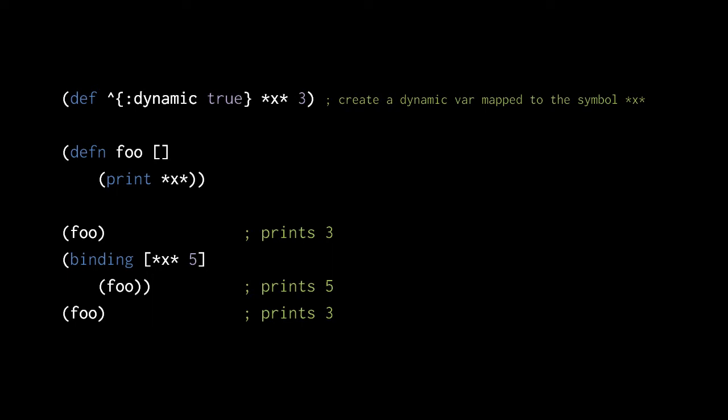After the binding form returns, the root binding is once again used in this thread, so the last call to foo prints 3.